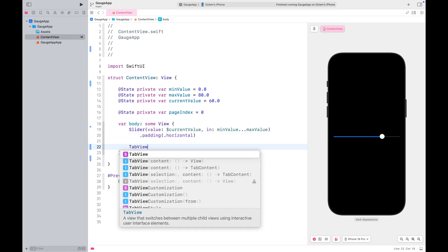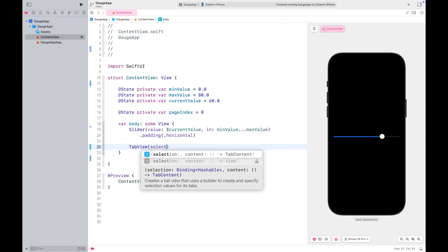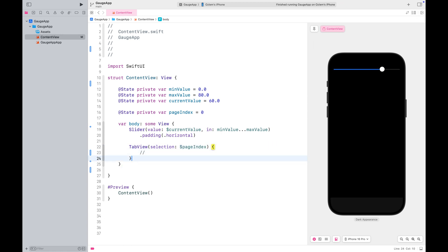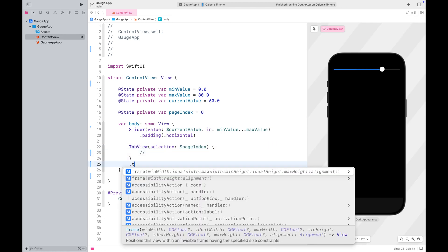Let's place our tab view below the slider. The only reason I'm using a tab view is to organize the gauges I want to introduce you in this video.